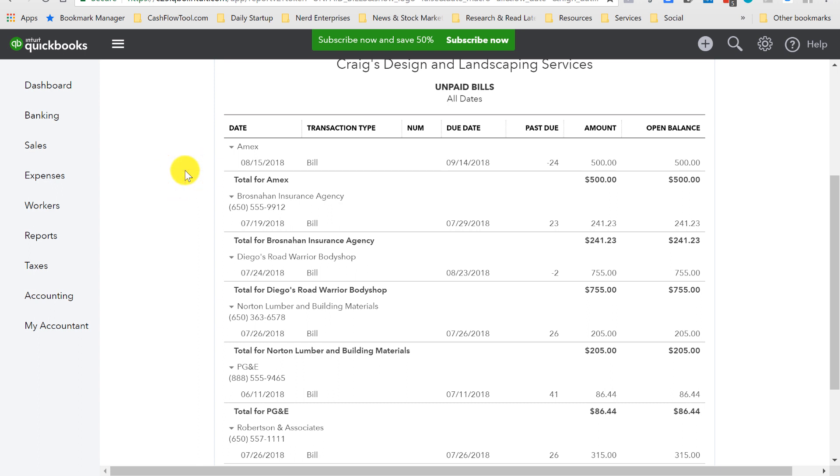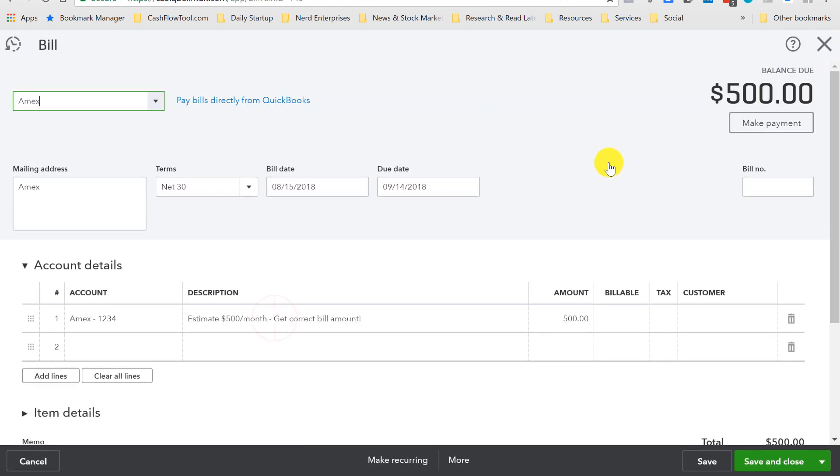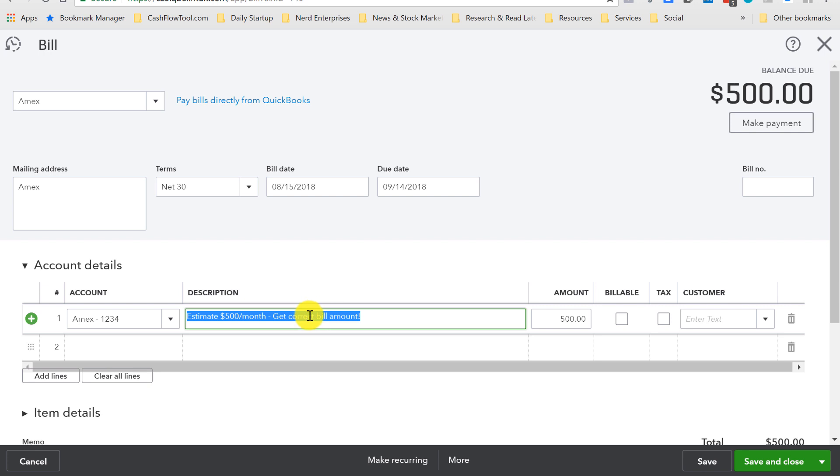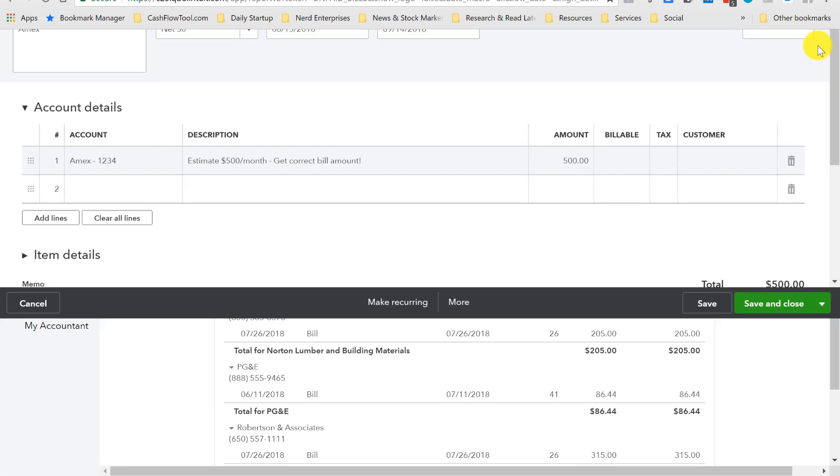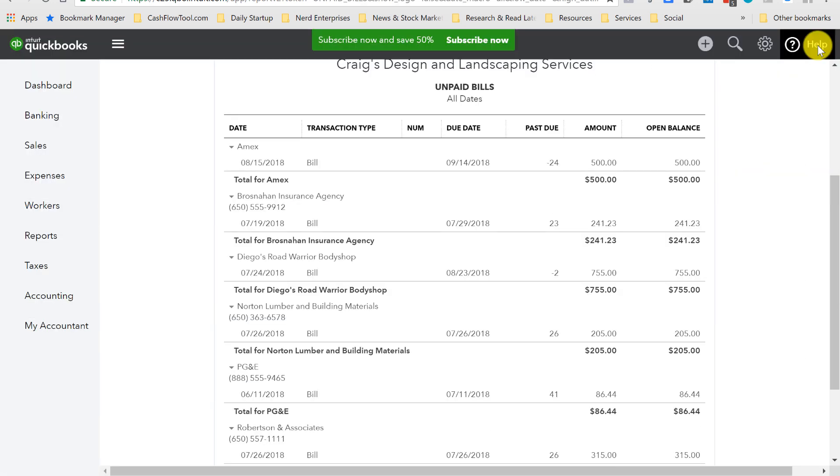As I'm reviewing these bills each week and I see this and I see that it's for $500, I can click in here. I can go log in to Amex, get the correct bill amount. I can update the transaction and save it. And now, it's ready to be paid whenever I'm going to pay it. That's the process for using recurring bills.